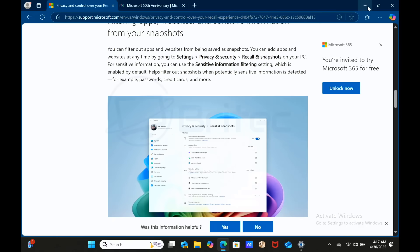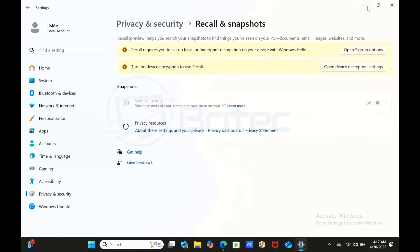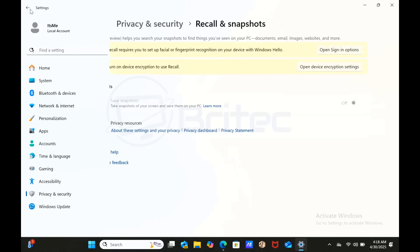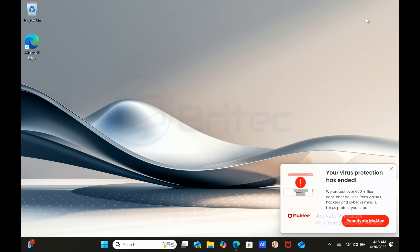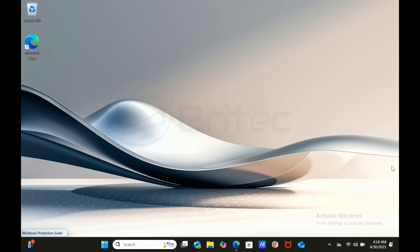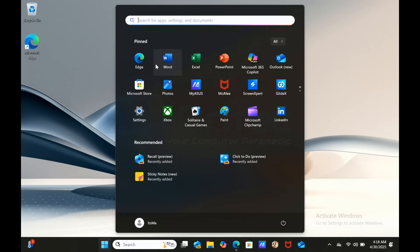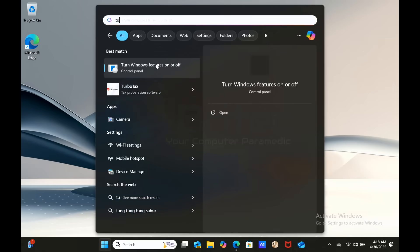What are the potential privacy risks? Well, despite encryption, Recall has been criticized for capturing sensitive information such as passwords or financial details if not properly filtered, and this data can persist in snapshots even if it's deleted from applications. Microsoft have upped their game and basically blurred out or filtered out this sort of information so it doesn't actually store it. But again, knowing Microsoft, they probably haven't done their homework and it's probably not going to be 100% foolproof.